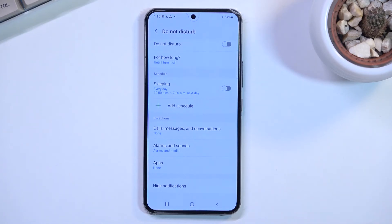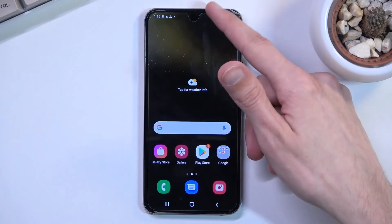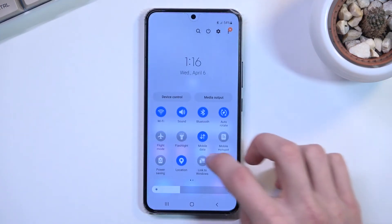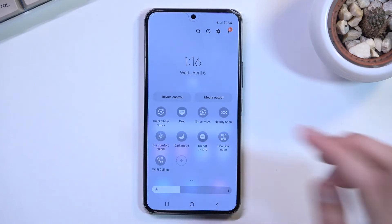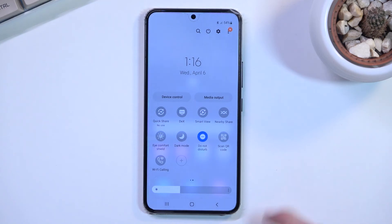That's basically all the settings. Once you've customized them to your liking, you can close this. Whenever you want to use Do Not Disturb mode, simply find the toggle, tap on it, and it's now enabled. When you're finished, you can turn it off by tapping on it again.